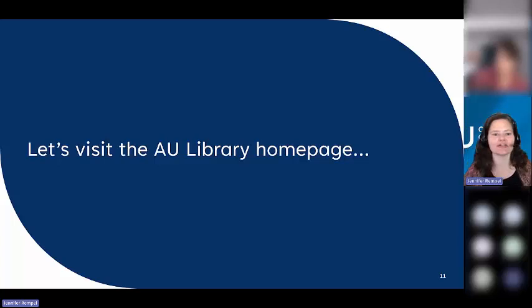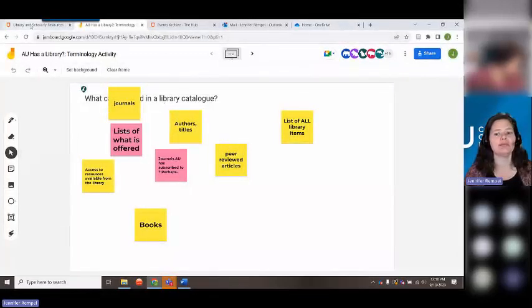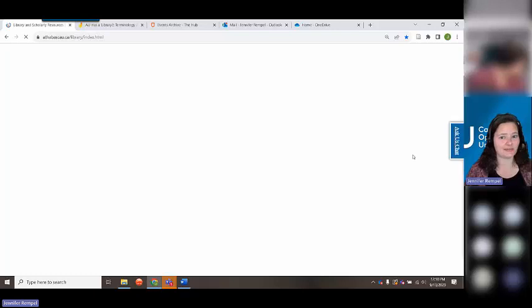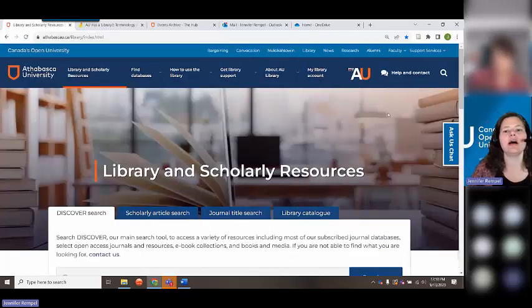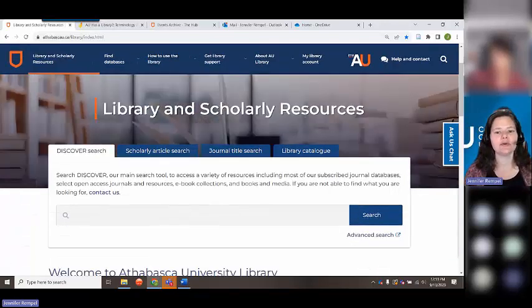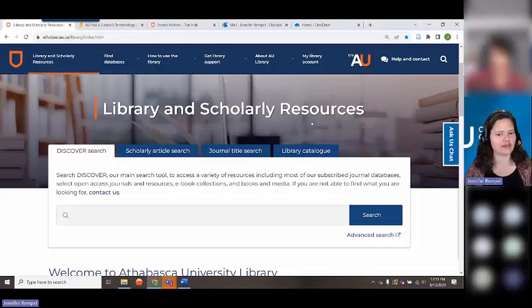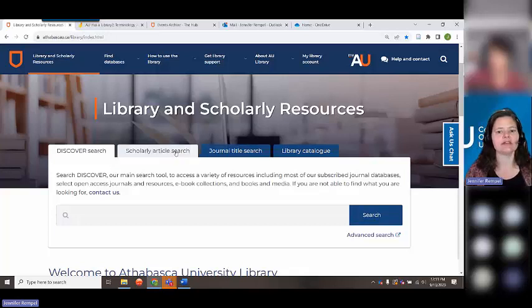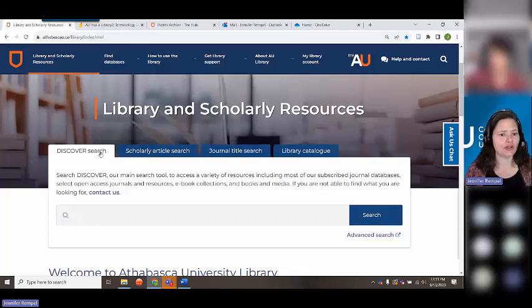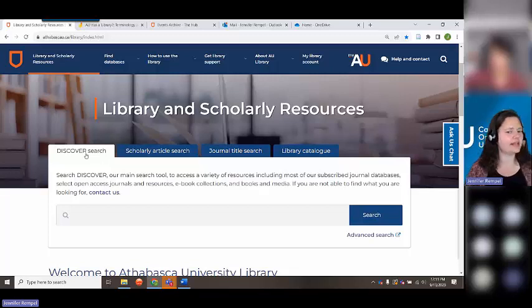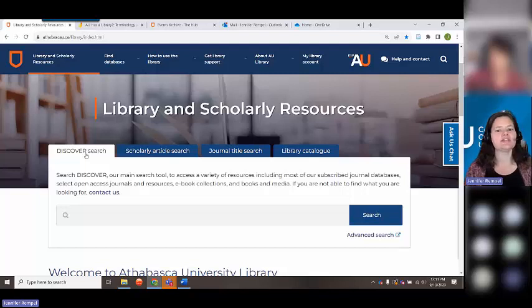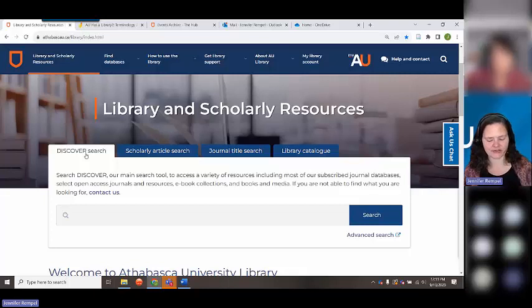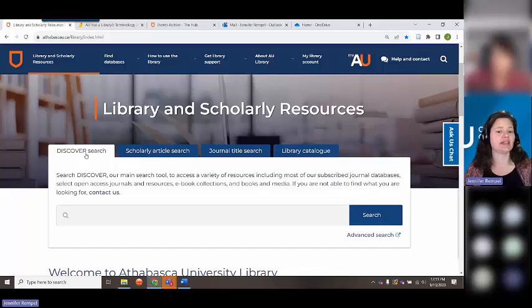I'm going to show you some more important items and go to the library homepage by sharing my live screen. About 86% of you have visited this page before. The default tool is called Discover. Discover is interesting because it's not quite a database — it's what is called a meta search tool. What Discover searches is through citations: you can search through our library catalog as well as many of our databases at the same time. Discover doesn't search all of our databases, though.